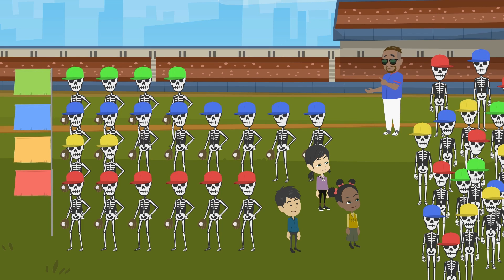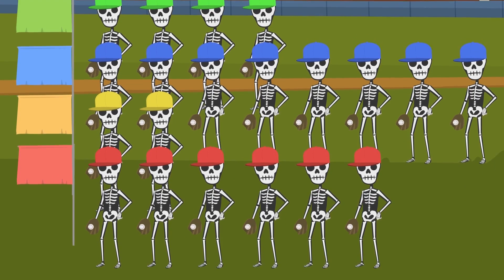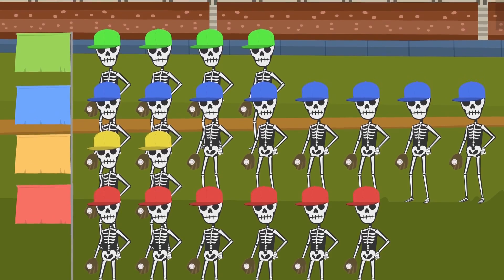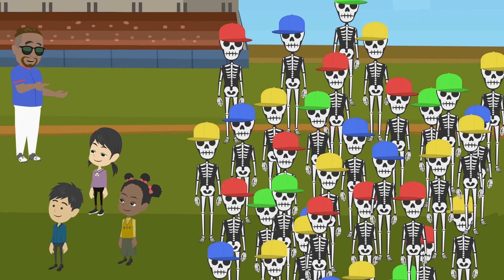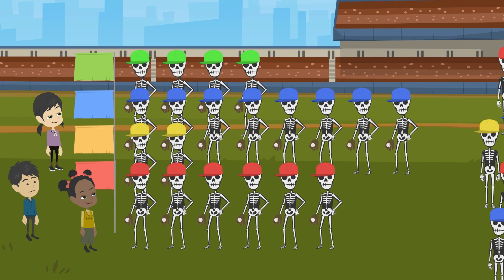Hey you guys, do you like baseball? Of course. I play sometimes too. Then I have a favor to ask you. I want to make 4 teams. Pick the rest of the players from these skeletons. It's just as I thought. We need 9 players on each team for baseball. 9 players? We have to know how many players are in each team now. Okay, let's count them.